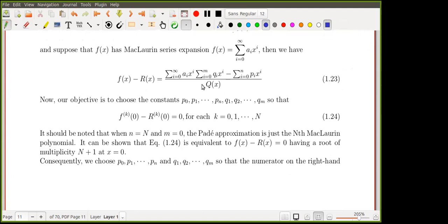This is how we develop our method. We impose that the k-th derivative of this difference function at zero equals zero for all derivatives starting from order zero up to order capital N, where capital N = n + m, with n being the degree of numerator p(x) and m the degree of denominator q(x).